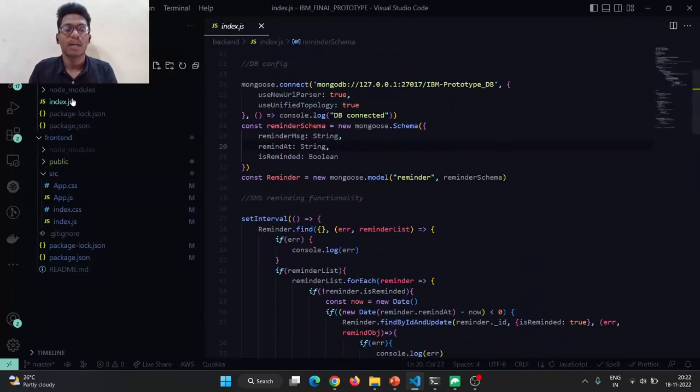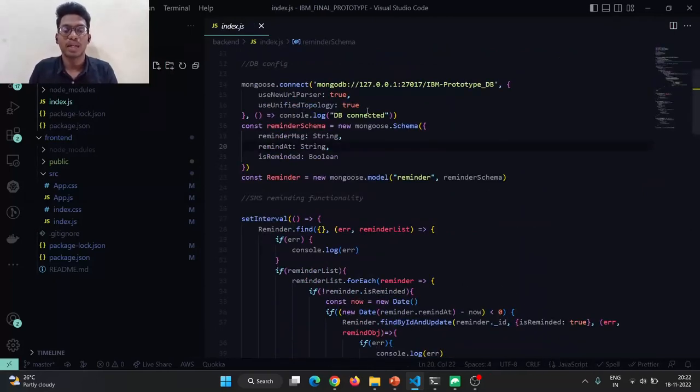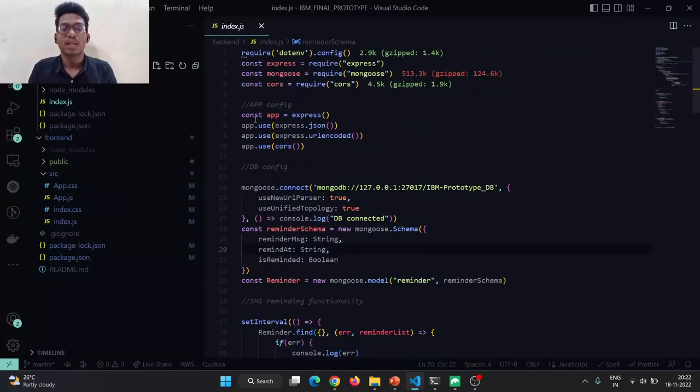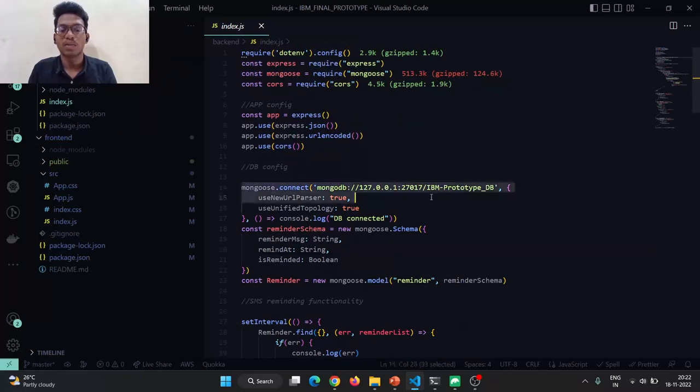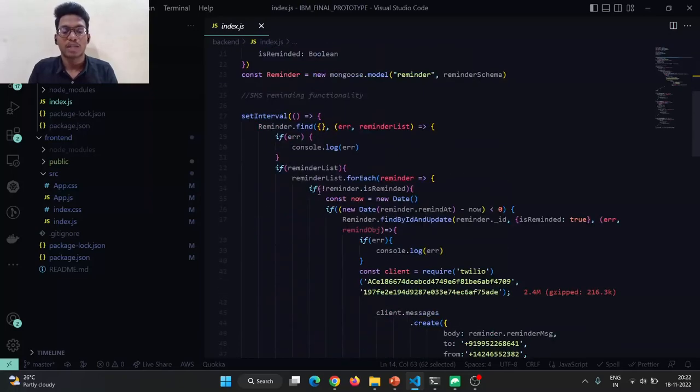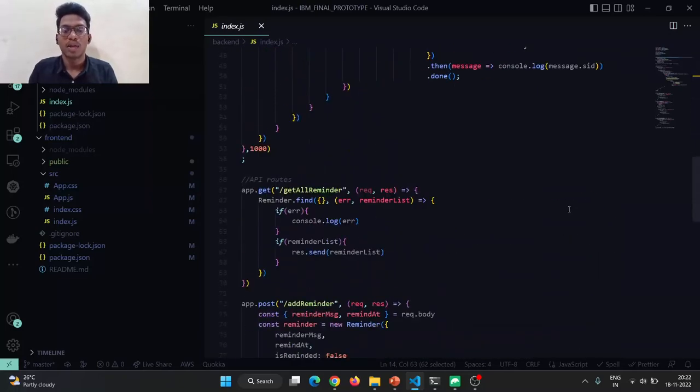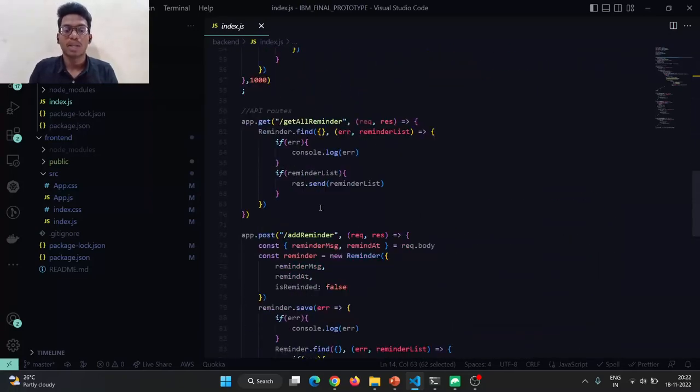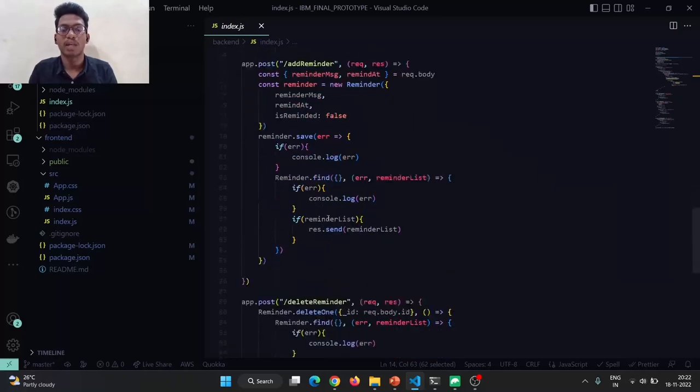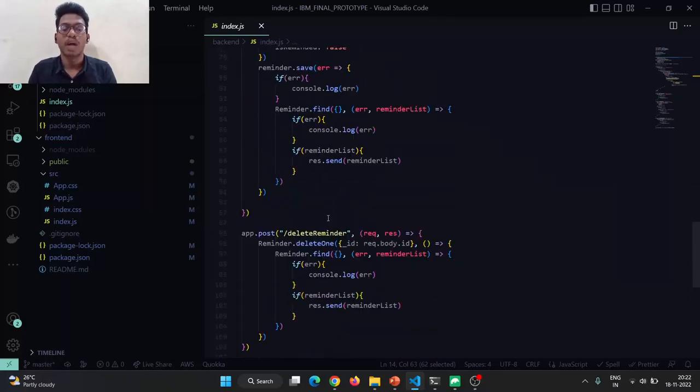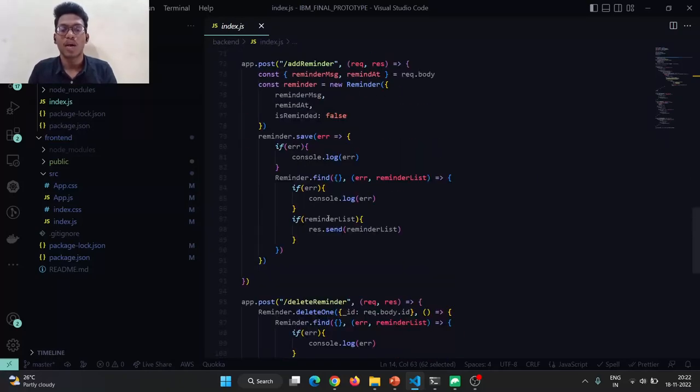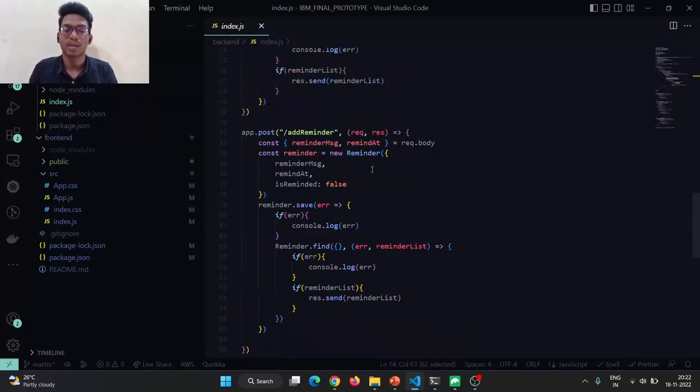Coming to the back-end, back-end uses index.js. In this, we have used the MongoDB connect server to connect with the local host as well as the SMS certification using the Twilio service. The app route is whenever the users get remainder, add remainder, and delete remainder. All the processes have been done here.